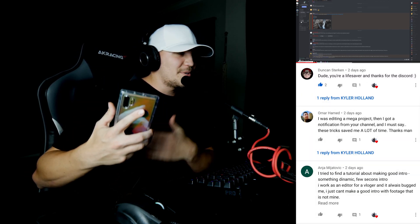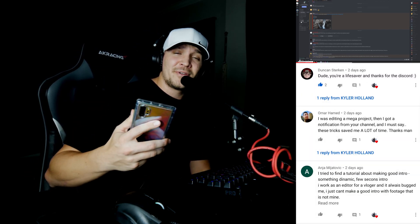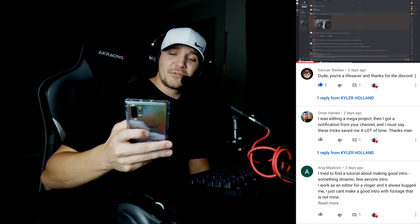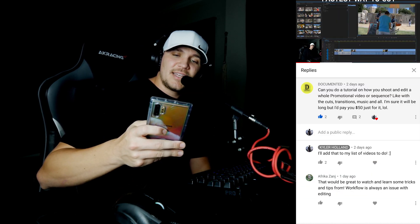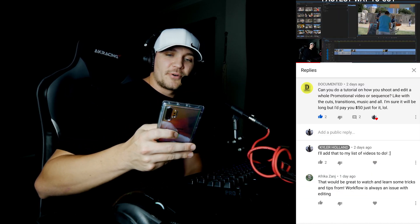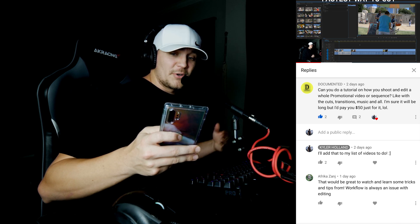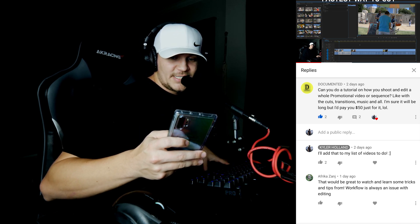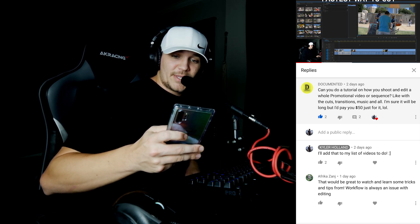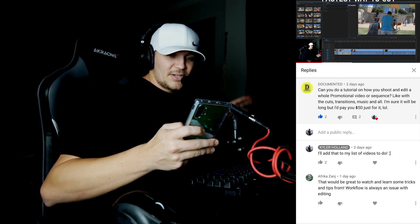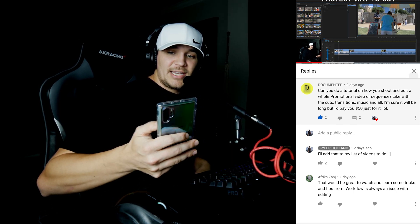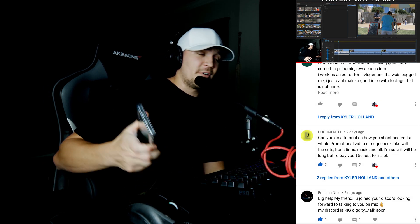Well Omar, thank you for checking out the channel. Hopefully I have a bunch of videos coming for you and you find some great value in them. Documented said can you do a tutorial on how you shoot and edit a whole promotional video or a sequence like with the cuts, transition, and all, and he's willing to pay me for it. Well you don't have to pay me for it.